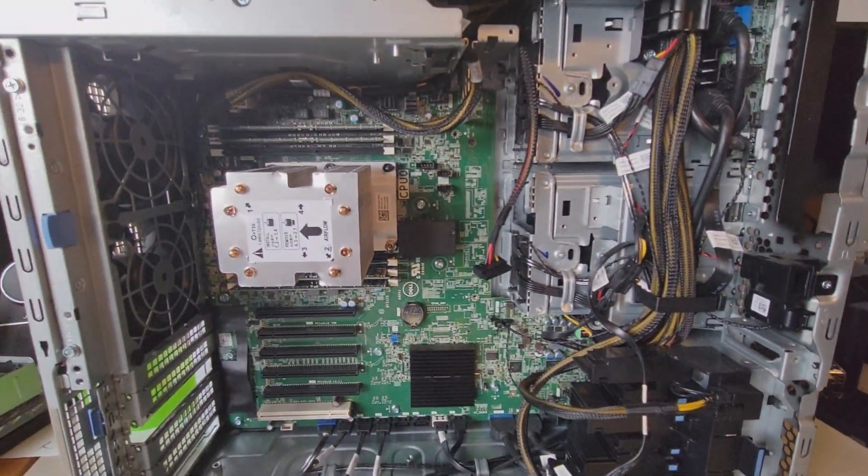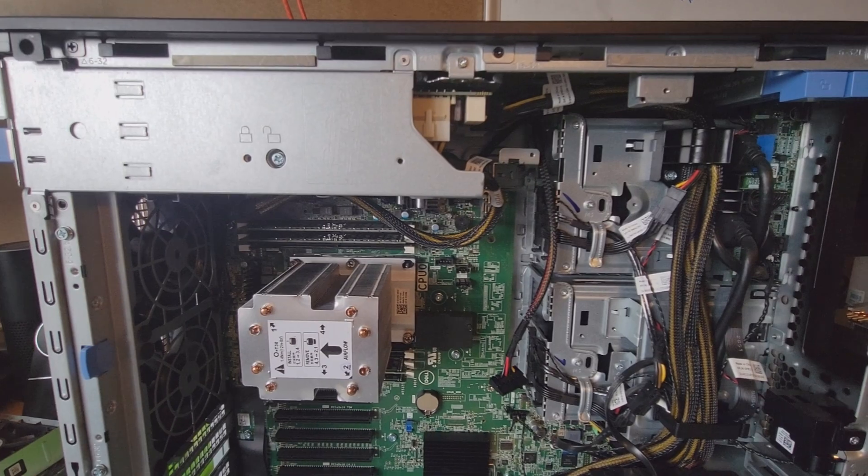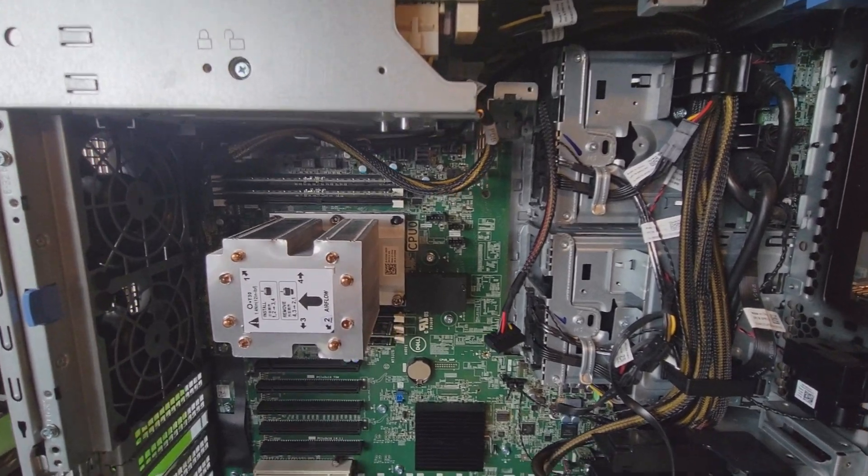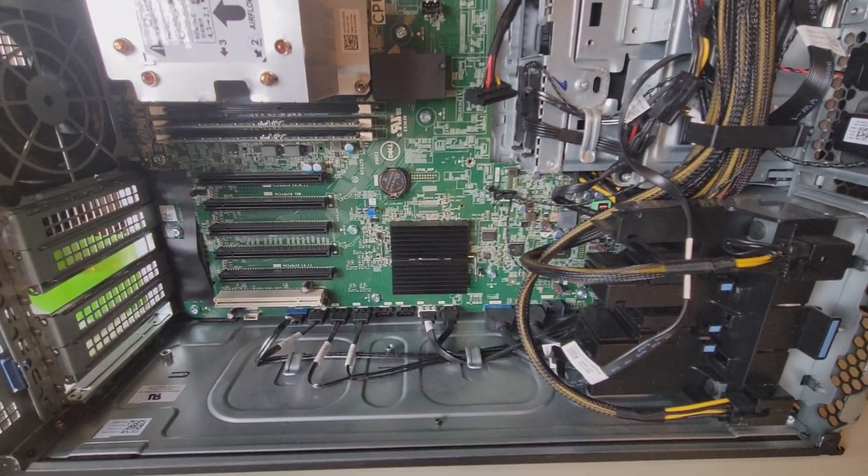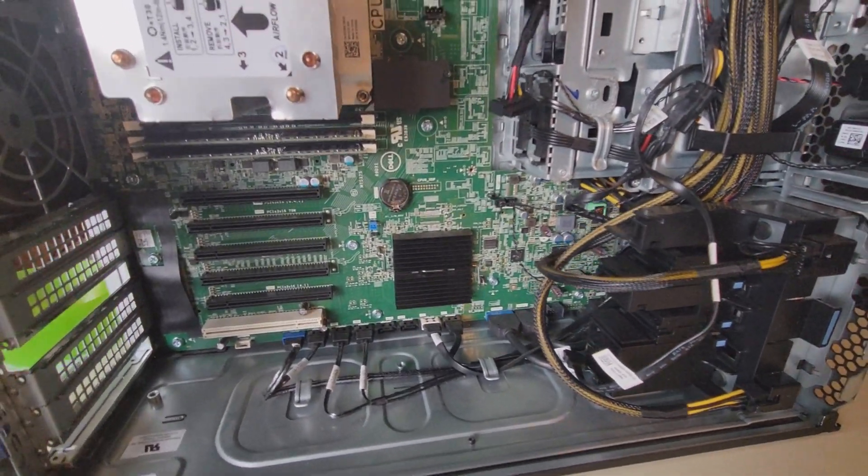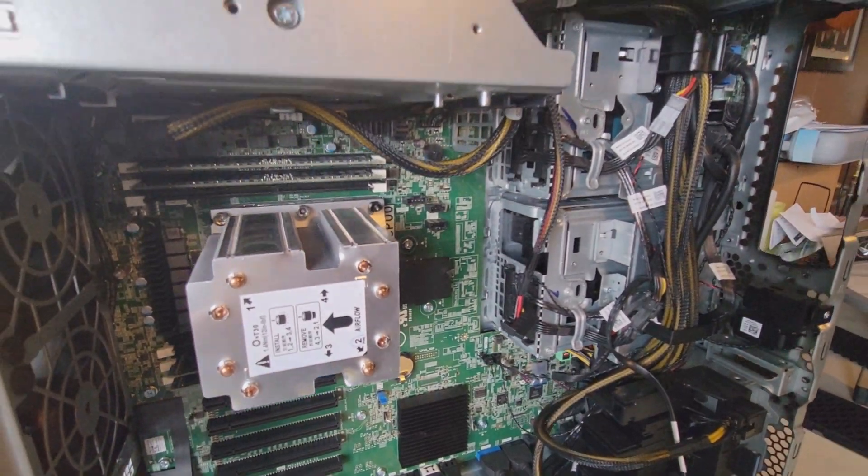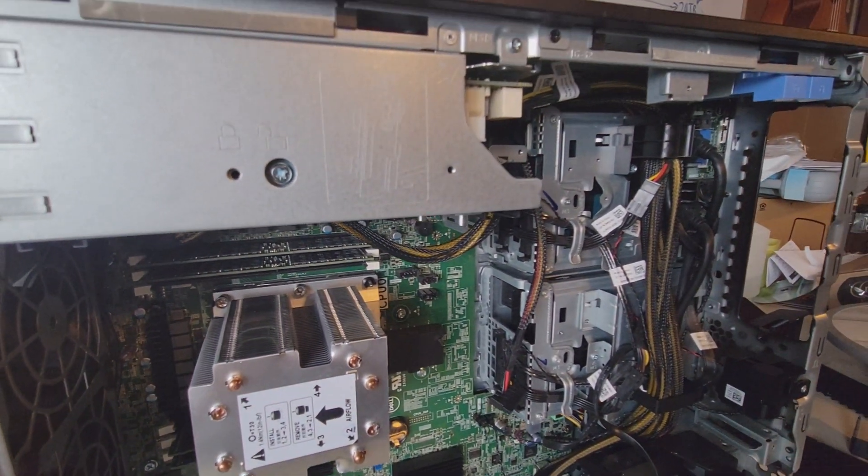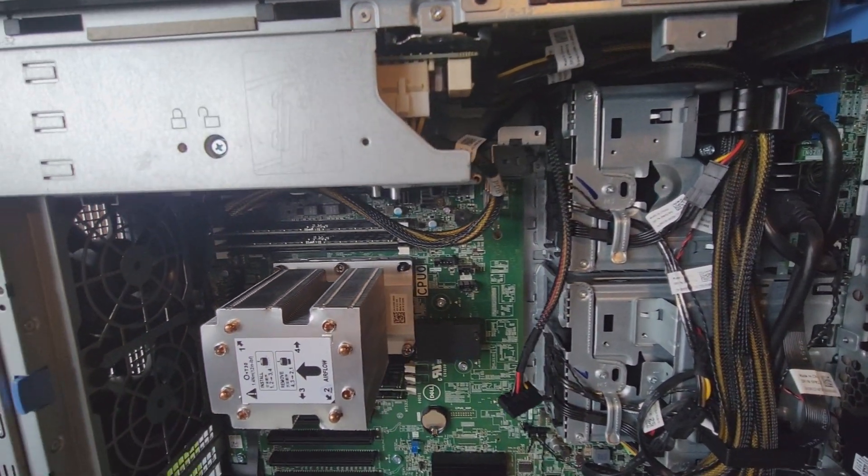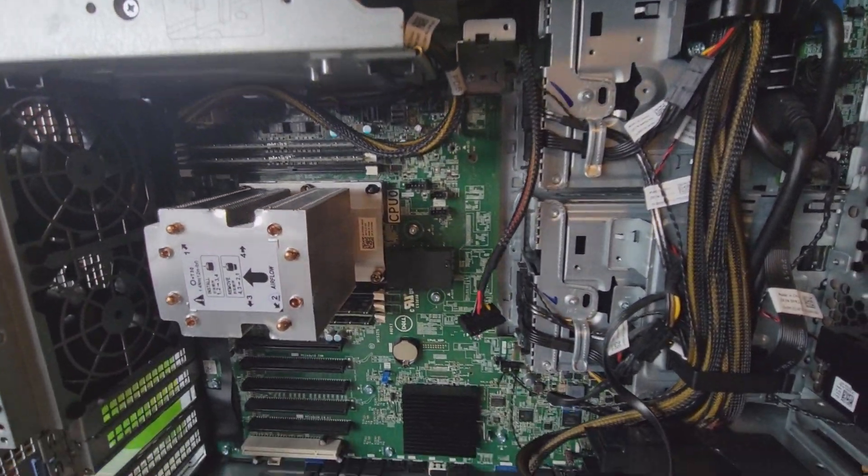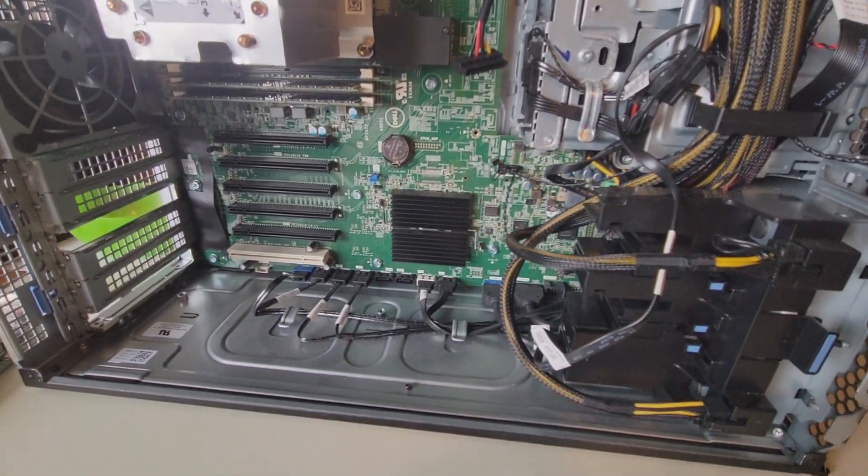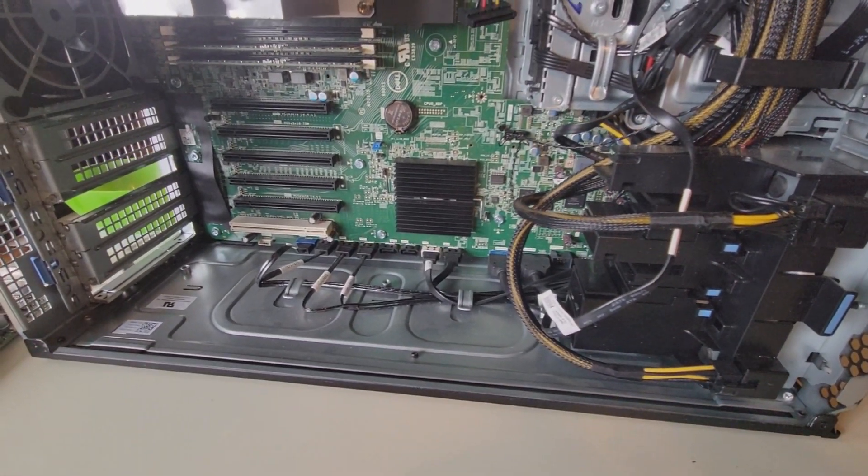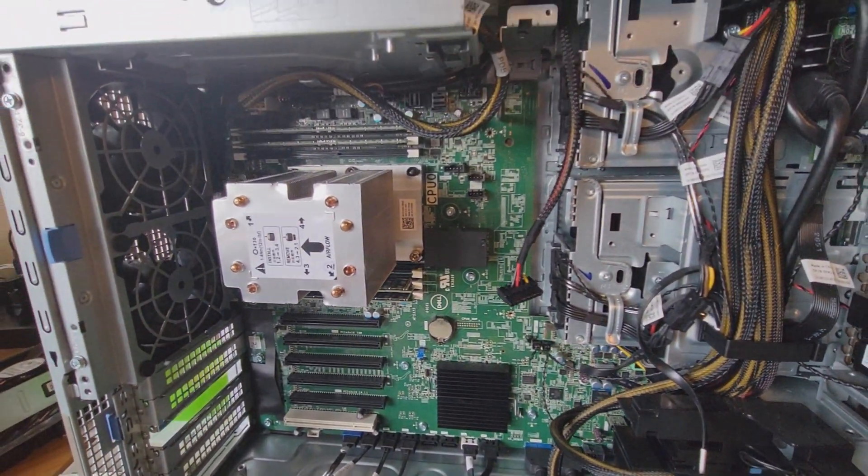So, folks, that's a kind of a quick overview, a quick look of the 7820 on the inside. I hope this video was useful to you and if you have any questions or suggestions or other things, please leave them in the comments. Thank you so much. Have a great day.